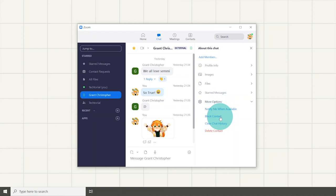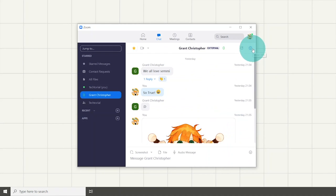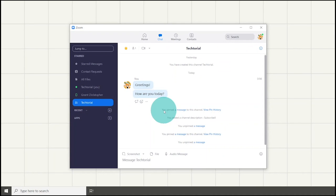More options allow you to notify us when the contact is available, block the contact, clear chat history with the contact, and delete the contact.